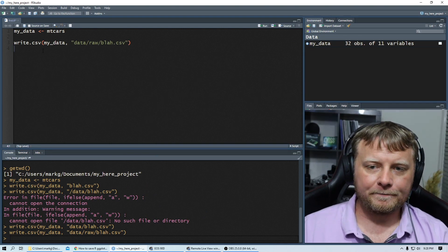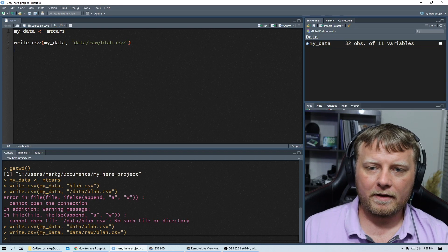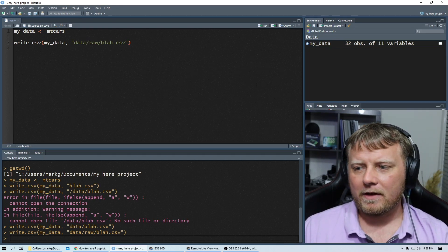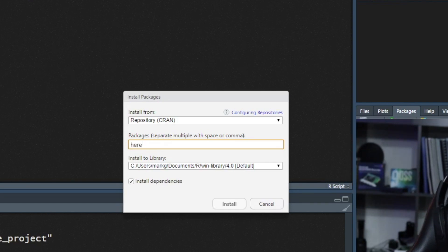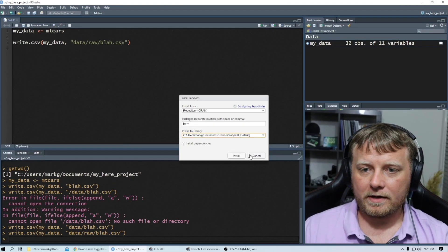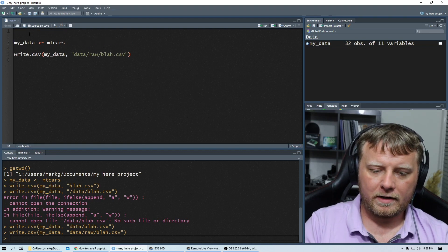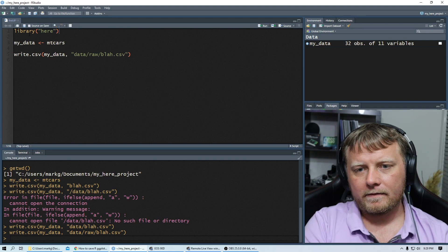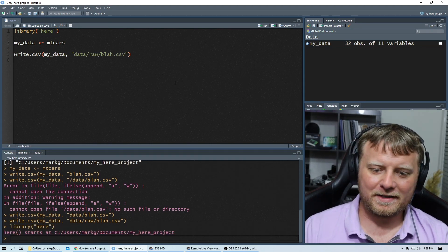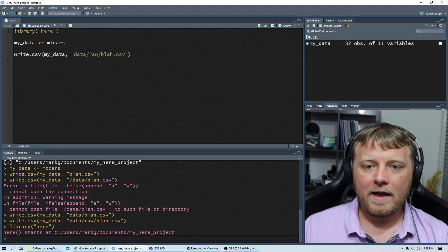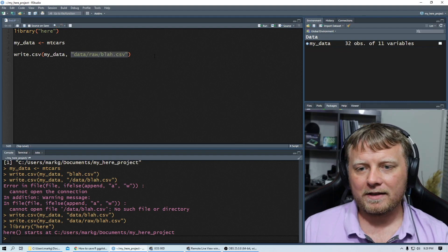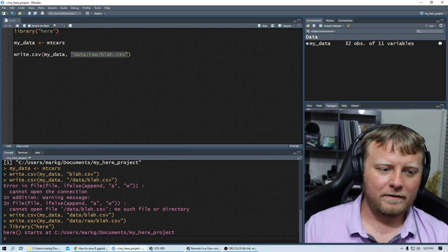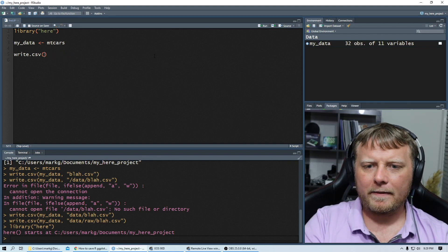Write.csv. Not bad. We're going to do this a different way though, because we don't want to deal with, did I put a forward slash here? Do I need backslashes, forward slashes? I don't want to mess with all that. So let's do install packages, install. I'm going to type in here and it should populate and just hit tab. Let's load that library called here at the top. And then as soon as you load it, it says starts at C drive, my here projects. What we're going to do with this package is that we're going to get rid of all this because we don't want to deal with forward slashes and backslashes. Are we on Linux, Mac, Windows?